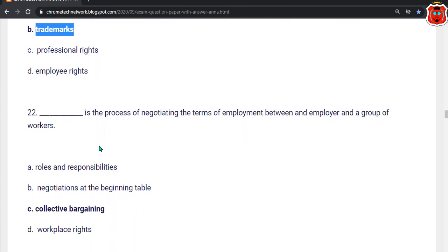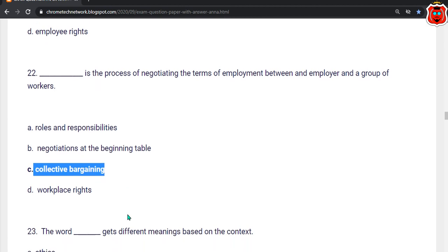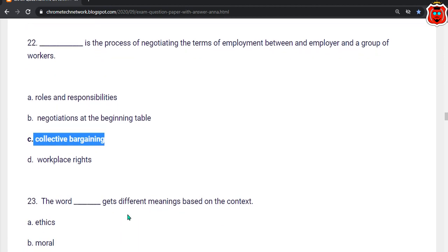Twenty-second question: Dash is the process of negotiating the terms of employment between an employer and a group of workers. Options: roles and responsibility, negotiation at the bargaining table, collective bargaining, workplace right. The correct answer is option C — Collective bargaining.